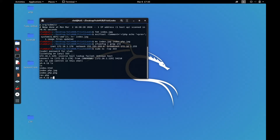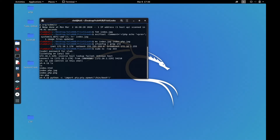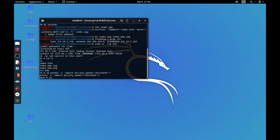I usually use /bin/bash instead of /bin/sh when on a box because sometimes it has limitations. So I run python -c 'import pty; pty.spawn("/bin/bash")' and we have bash.